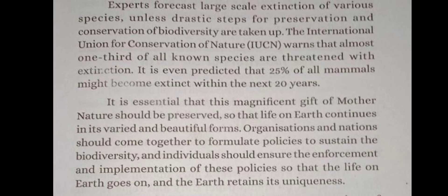Biodiversity is being removed from many different regions. The IUCN states that three species go extinct every hour on earth, and that within the next 20 years, many species of mammals may become extinct.